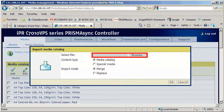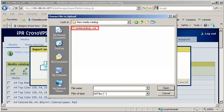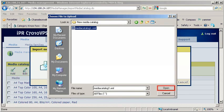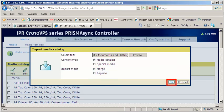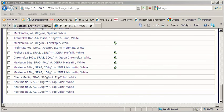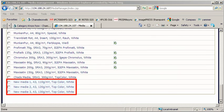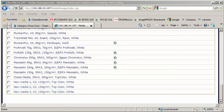He selects a media catalog directory and the media catalog file, which consists of three media. He opens the file. John merges the media catalog with the current catalog. The three media are merged with the current media catalog.